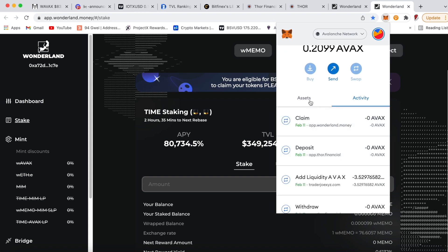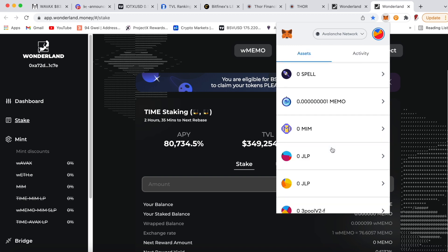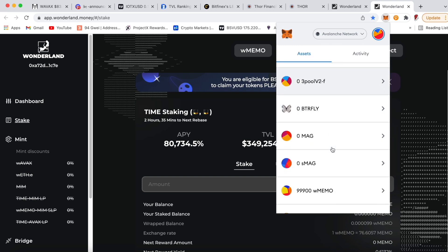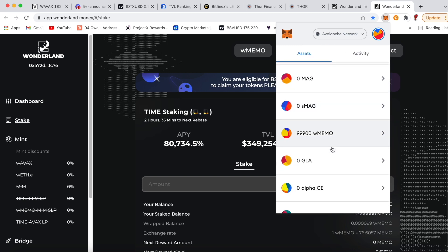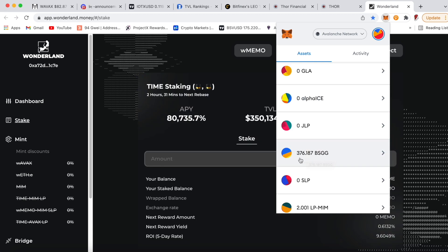Yeah, I just claimed it, and I got a total of 376.187 BSGG. Let's go to CoinGecko and see how much the BSGG tokens worth.